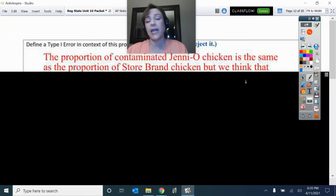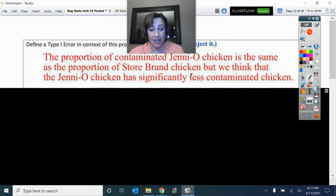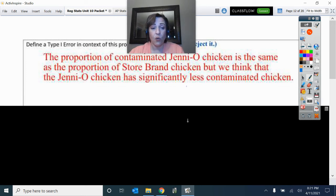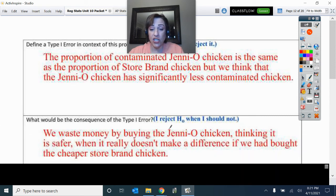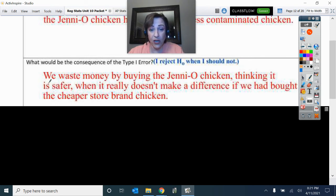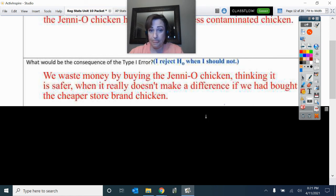Now let's talk about how errors play into this. Type 1 error: H0 is true — they have the same contamination rate — but we think Jenny-O has significantly less contamination. So what happens? People start buying Jenny-O chicken instead because they think it's safer, but it's not really making a difference. People are wasting their money instead of being able to go with the less expensive store brand chicken.